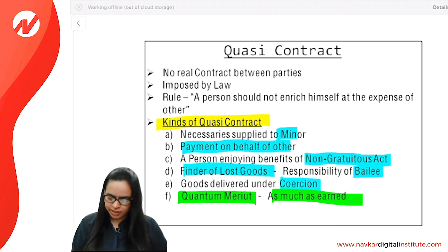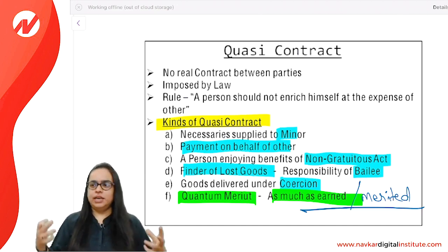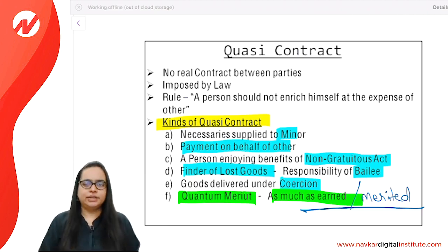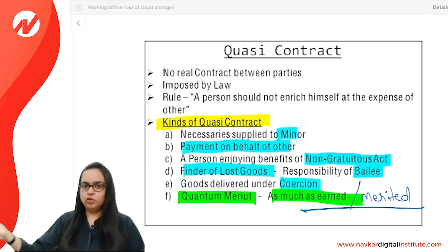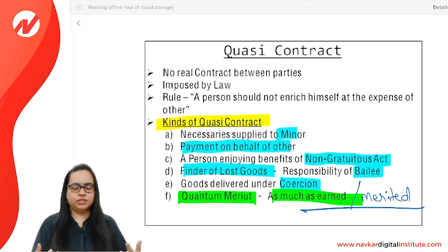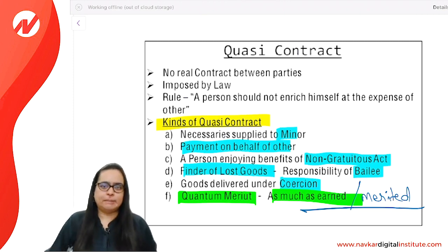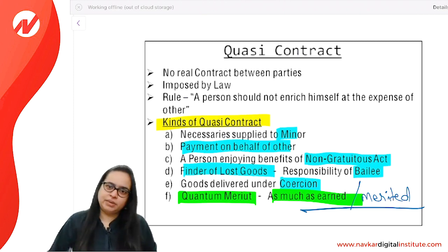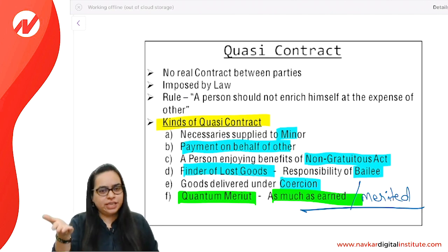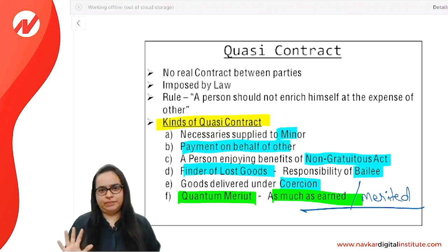Quantum meruit — Latin for 'as much as earned' or 'as much as merited.' Example: B was given a contract to build 5 floors, built 2, then A cancelled the contract. B is entitled to payment for 2 floors built — that is quantum meruit. Similarly, a servant appointed for 1 year who works for 6 months and leaves is entitled to 6 months' salary — the employer must pay for work done even though the servant breached the contract.